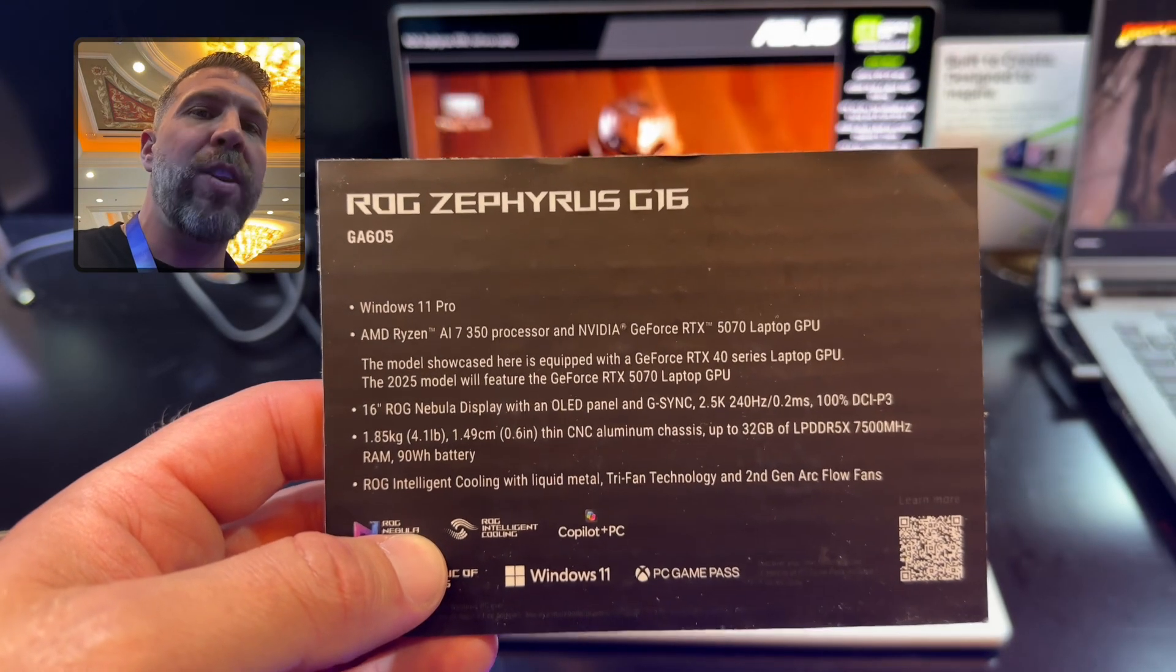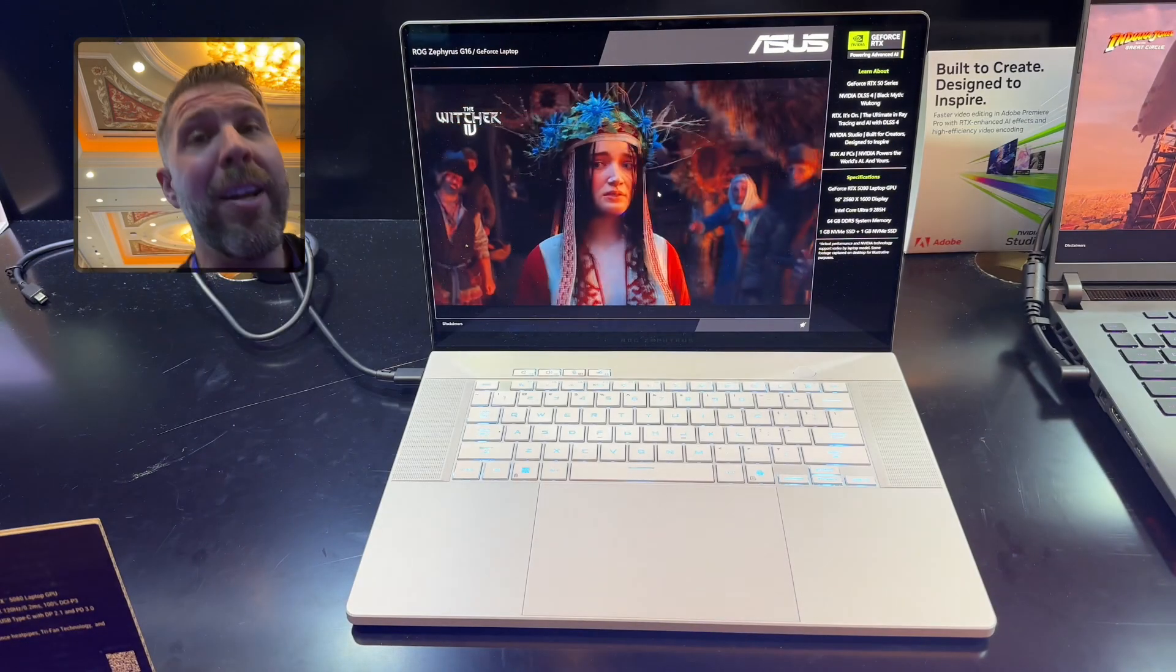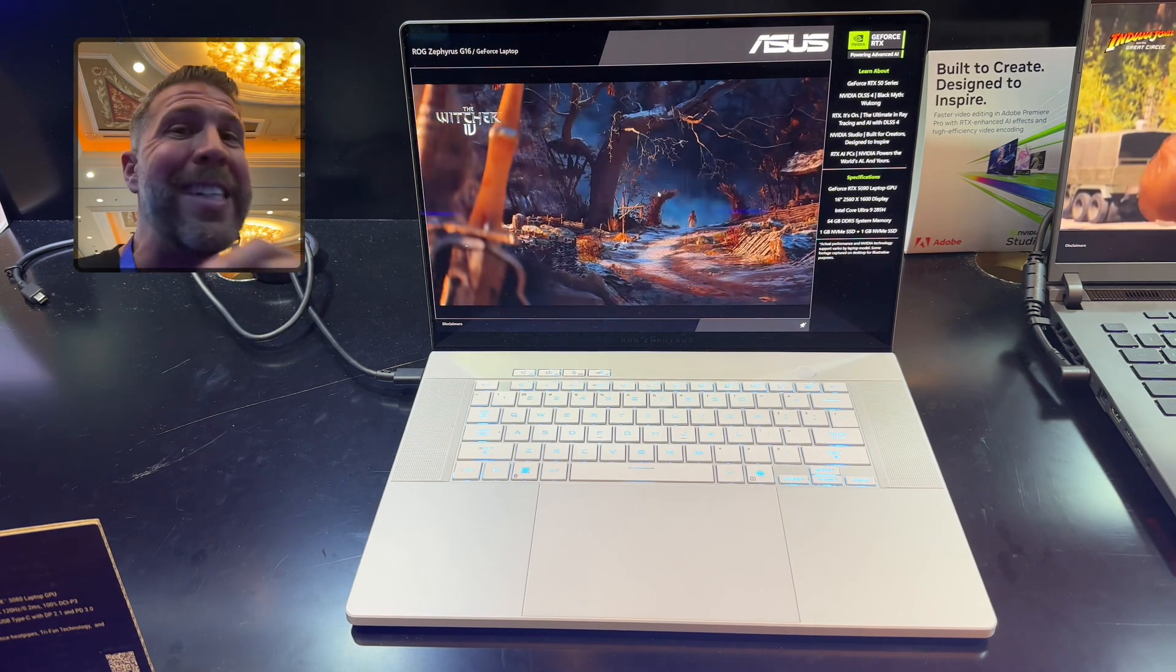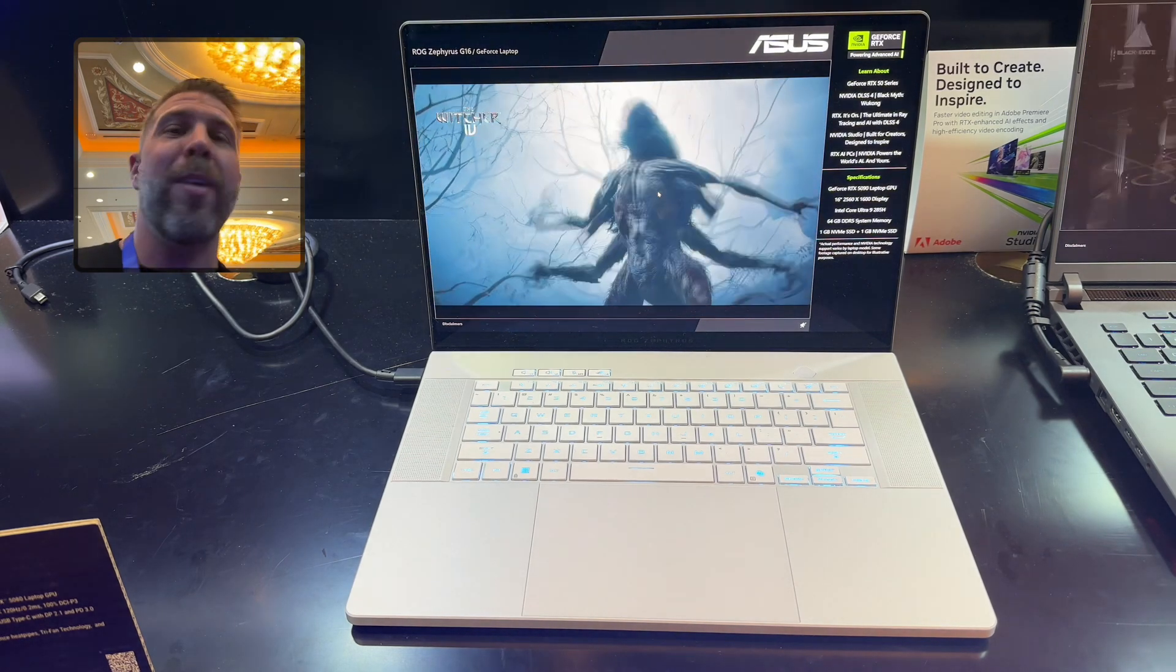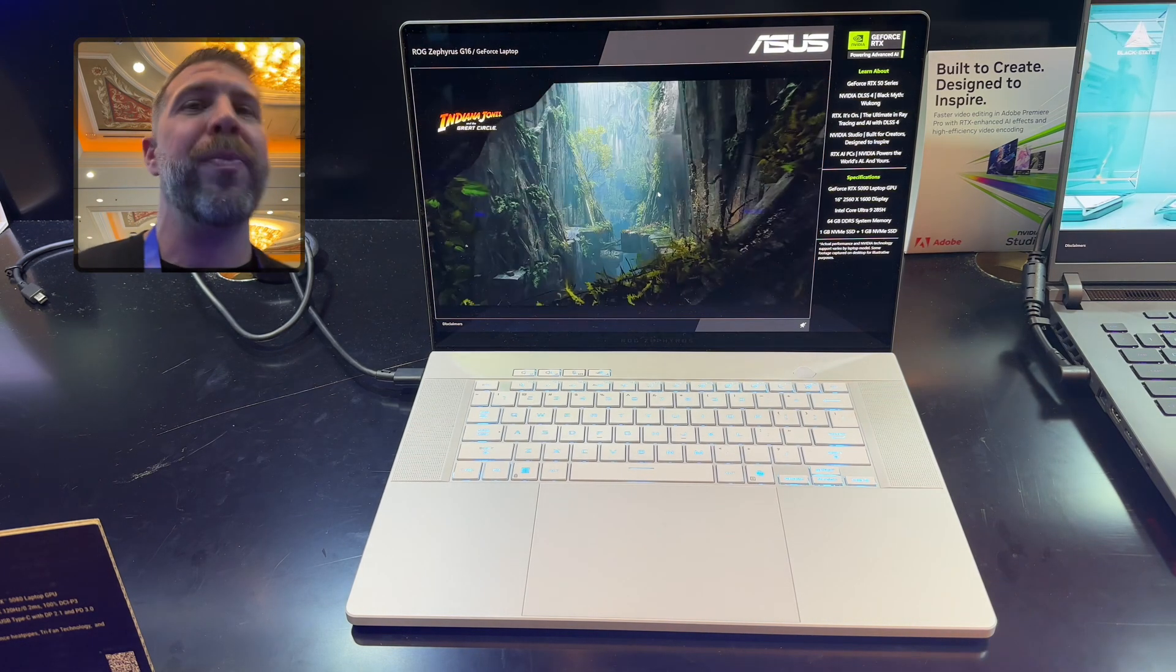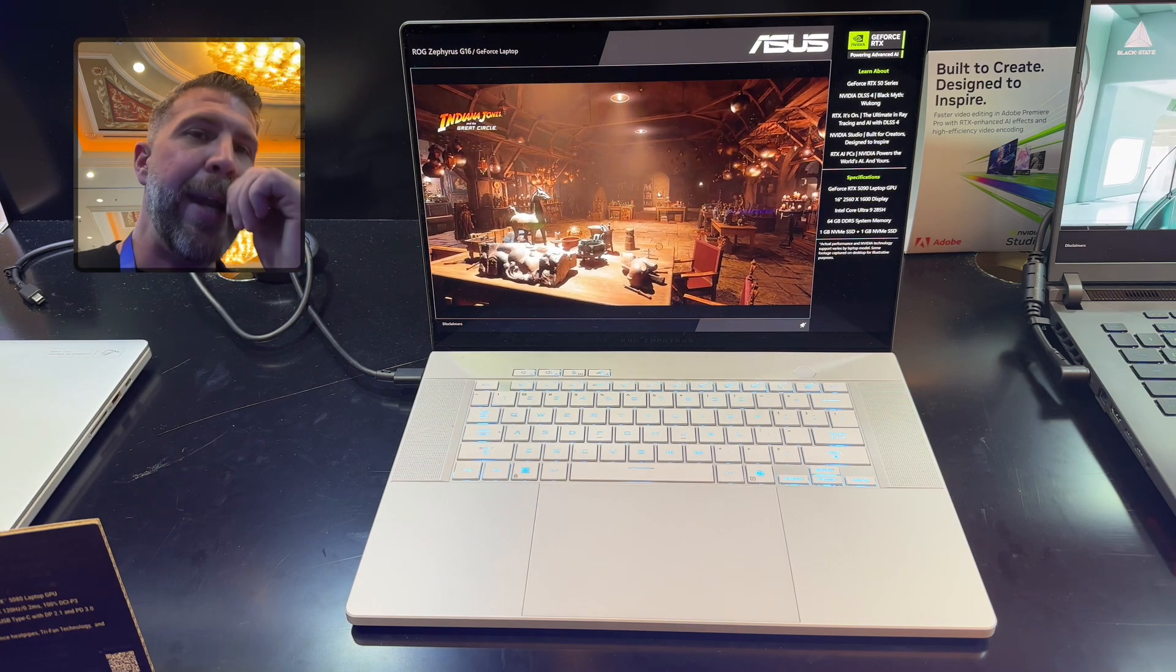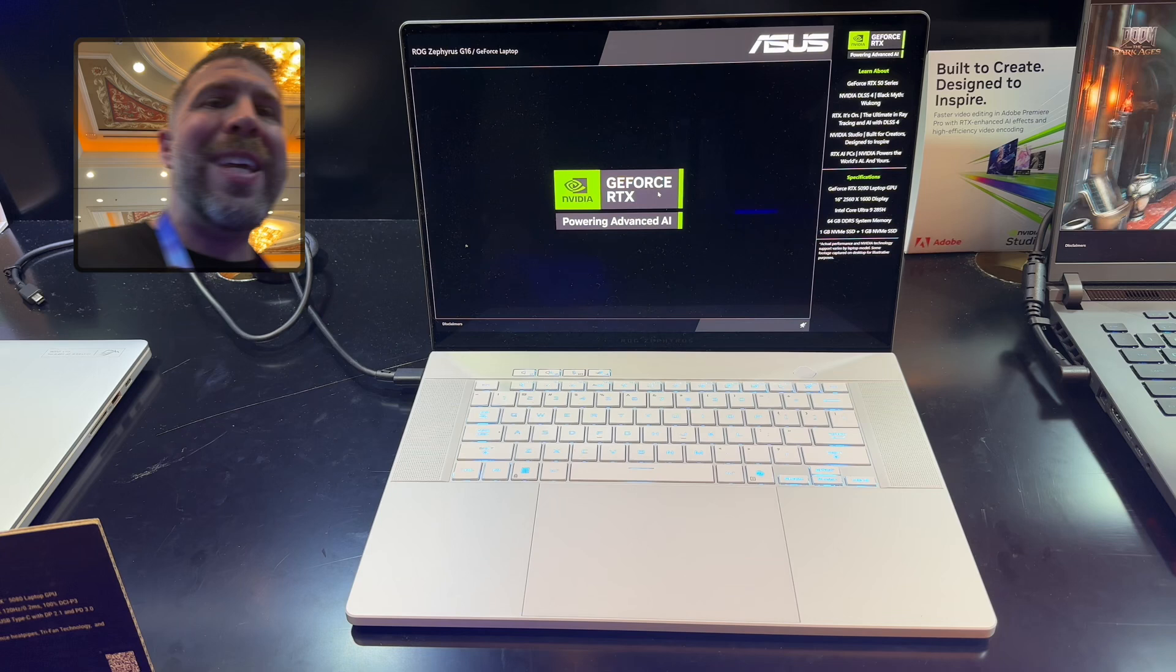The Ryzen comes with up to an RTX 5070. Now if you want the 5080 or the 5090, you're going to have to pay for an Intel processor. You can't get a Ryzen processor with those. I don't know why. Up to 130 watts of TDP on the GPU regardless of which chassis you're using, and I believe it's vapor chamber across the board.